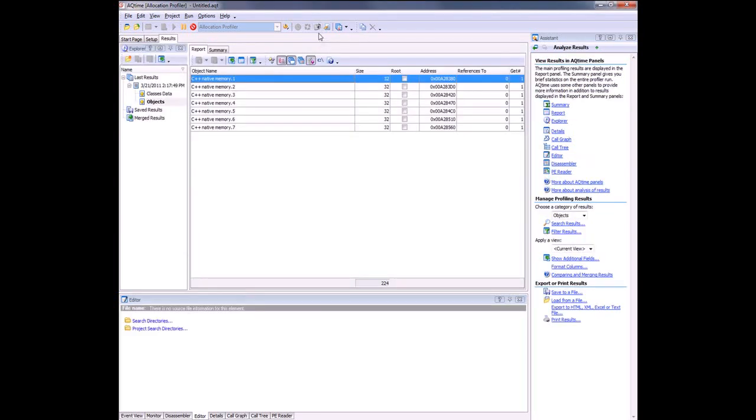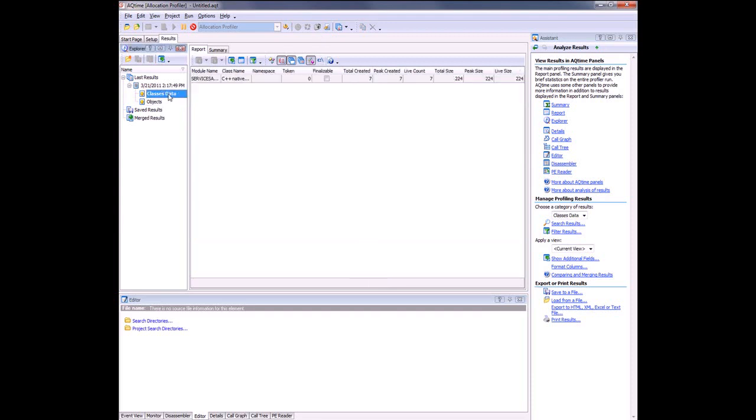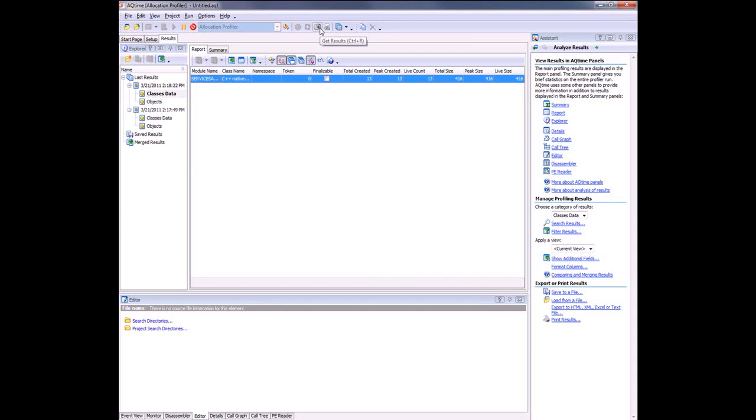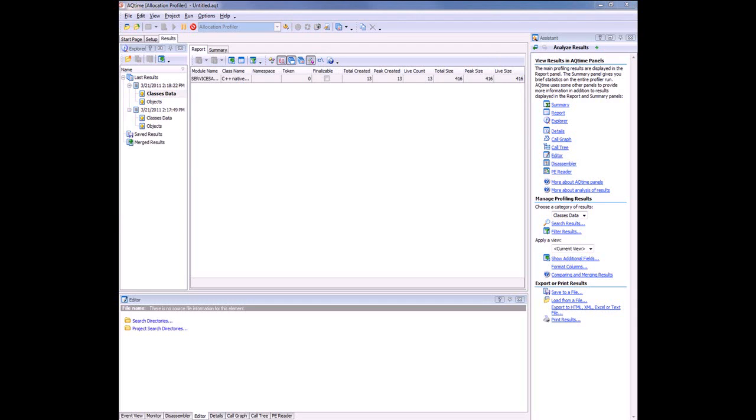Now we can see in the results we have a class right here whose live count is 7. That means that 7 memory blocks were allocated during the profiling run and were not destroyed by the time we generated results. To check whether these instances are released during the service run, I'm going to gather results once again. I press Get Results again here, and I see now that there are 13 live blocks in memory. It looks like this service is constantly creating new instances but not deleting them. Let's stop the profiling process and view the profiling results in detail.